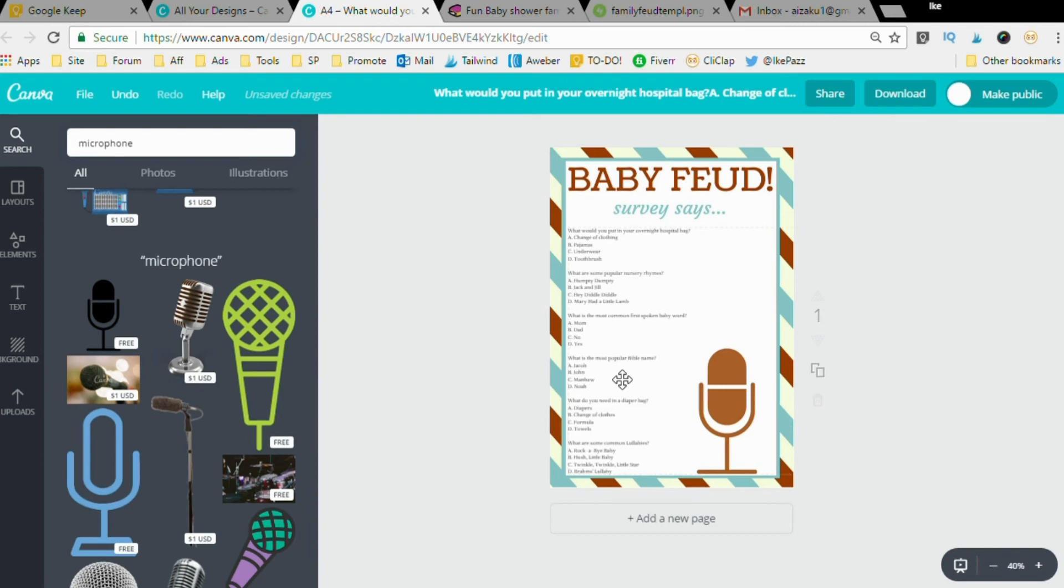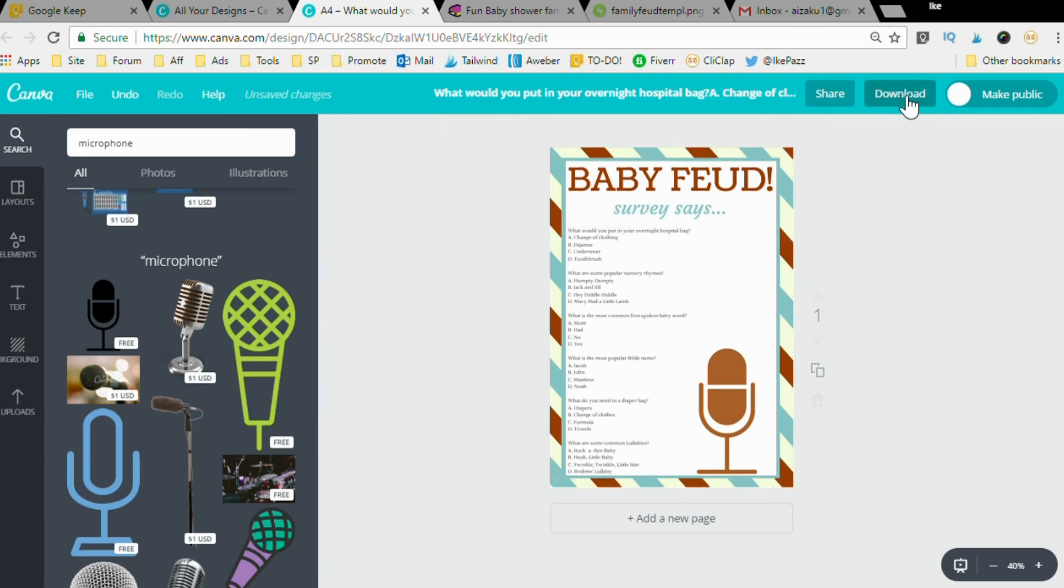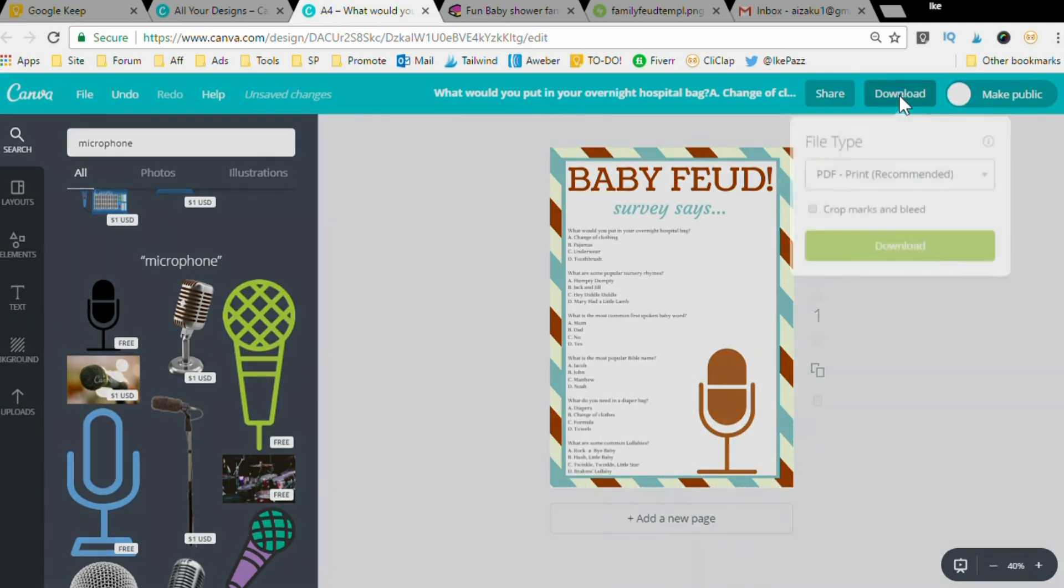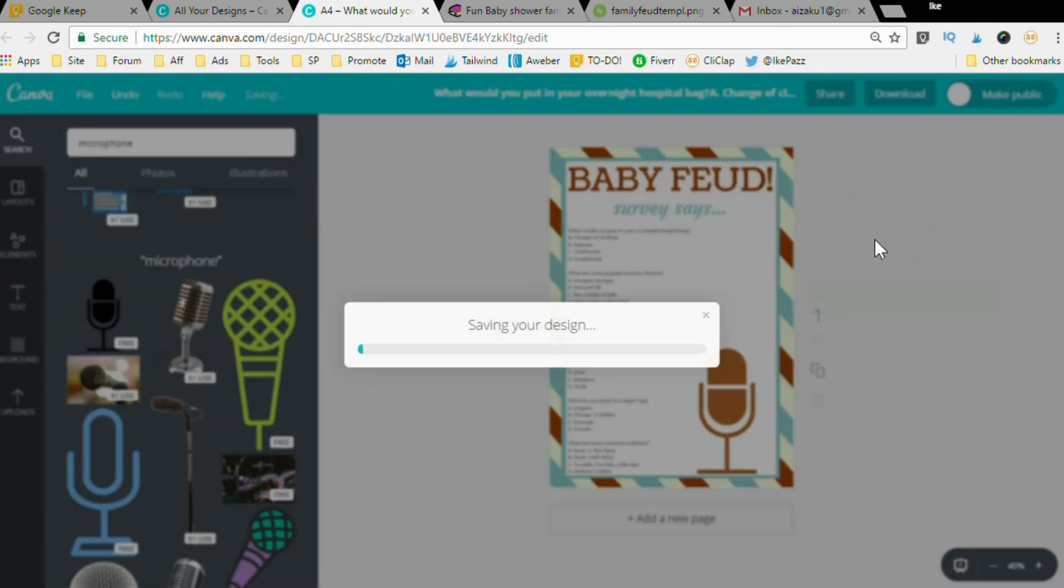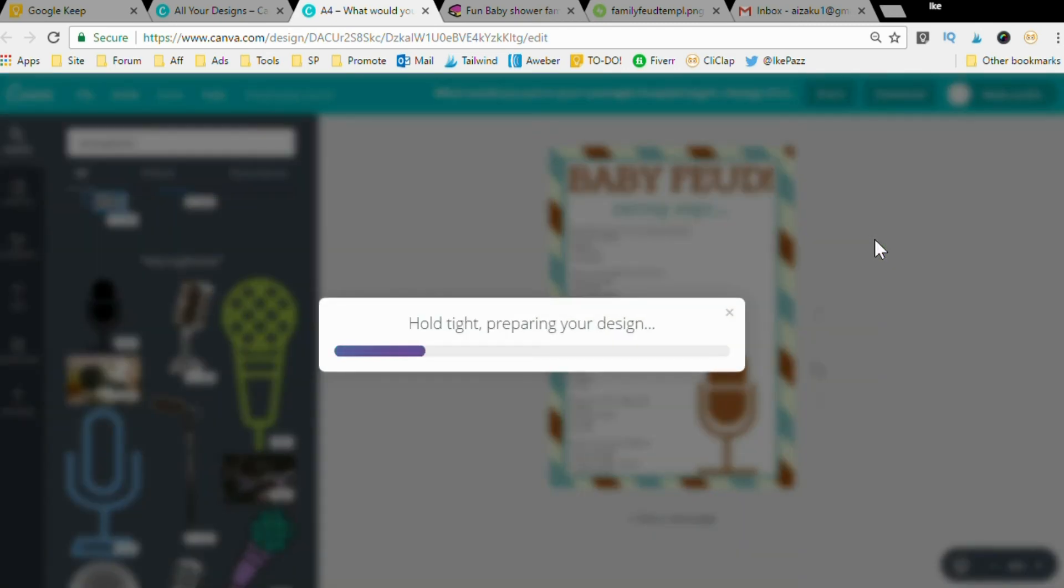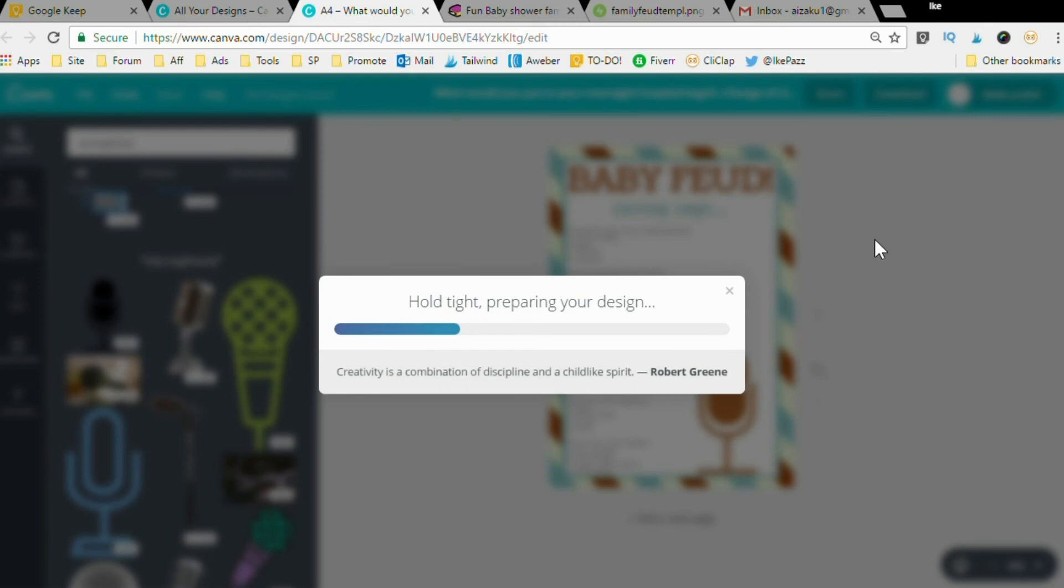Just click this download button here. It says PDF. Just click download and you're done. That's right, you now have a finished printable product.